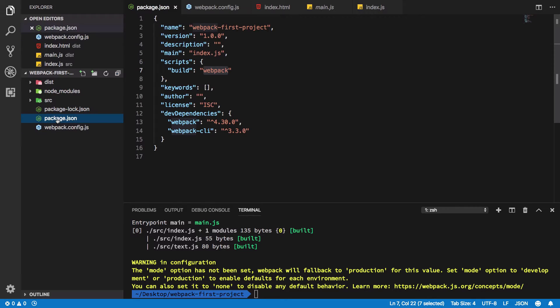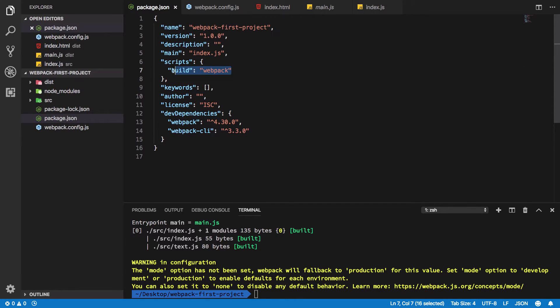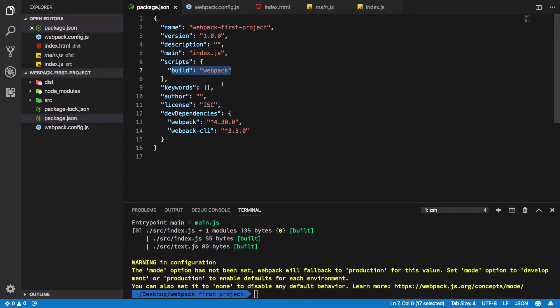Inside package.json, when you run this script, webpack is going to look for a file with the same name in the same directory. Now, obviously, if you want, you can give it a custom name by just changing it.